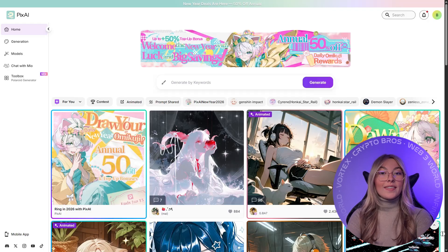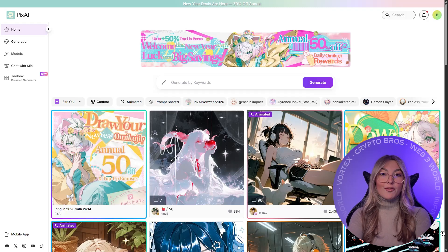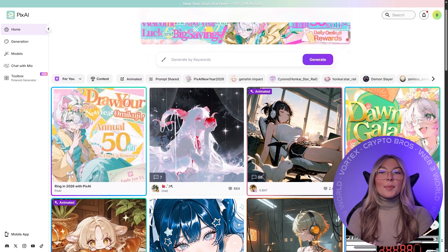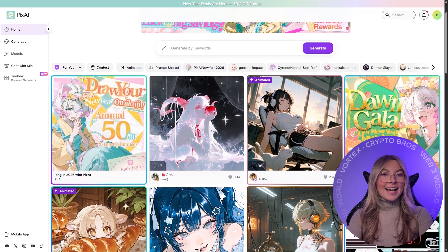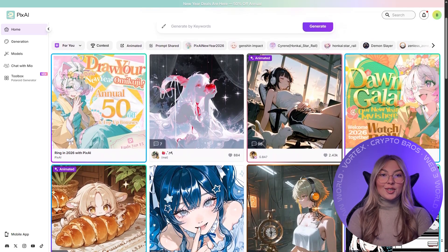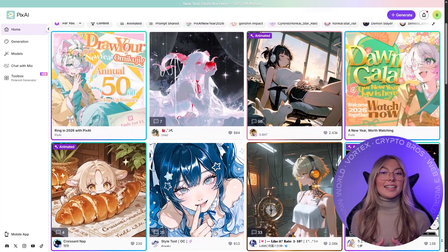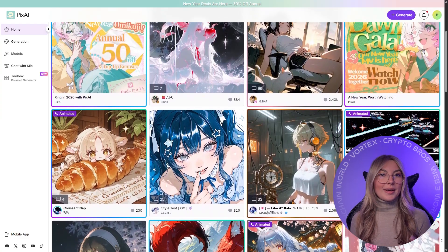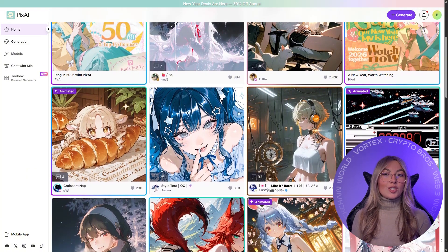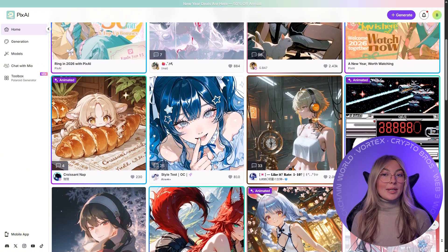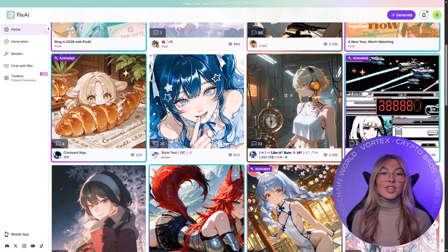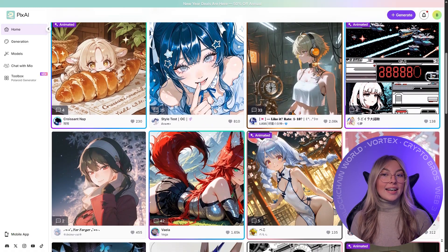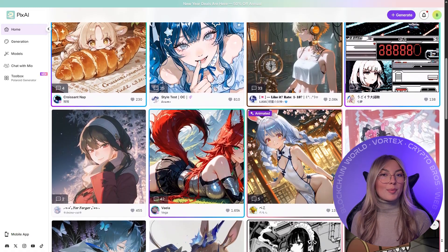Let's start with the one built specifically for anime creators, because that context matters a lot. Pix.ai is designed from the ground up for anime style generation, and that shows immediately in the results. Instead of guessing what anime style means, Pix.ai uses anime-specialized models trained for things like clean line work, expressive eyes, consistent proportions, and proper shading.